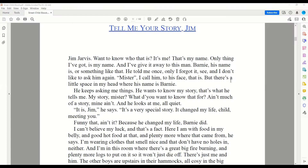Tell me your story, Jim. Jim Jarvis. Want to know who that is? It's me. That's my name. Only thing I've got is my name. And I'd give it away to this man — Barney, his name is, or something like that. He told me once, only I forget it, see, and I don't like to ask him again. Mister, I call him to his face, that is. But there's a little space in my head where his name is Barney.